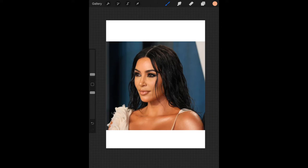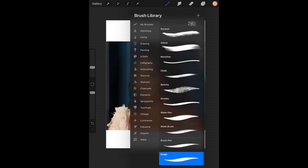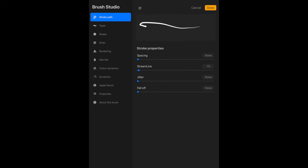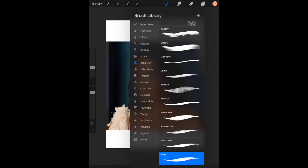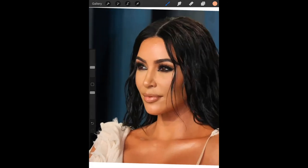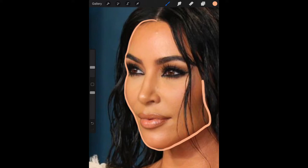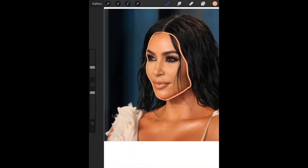We're now going to choose a brush to trace her face. I'm going to calligraphy and selecting the script brush. If you tap on it again you'll see that you can change the streamline of your brush, which means when you're drawing you can get quite a smooth line versus a shaky line. Now I'm going to begin tracing around Kim's face. We want our line to be a complete smooth line rather than taking your finger off and on the screen — it needs to be a complete circuit. There we go, joined right back to the top.